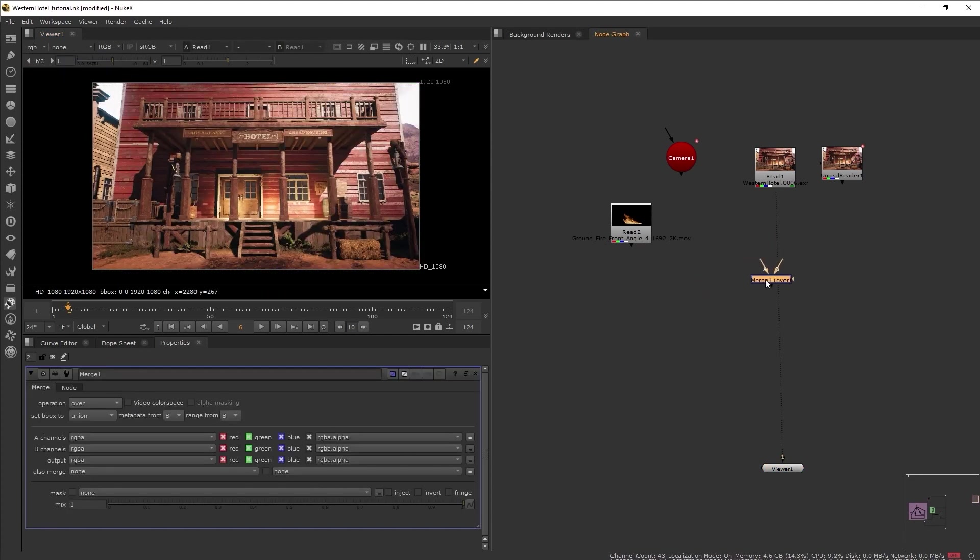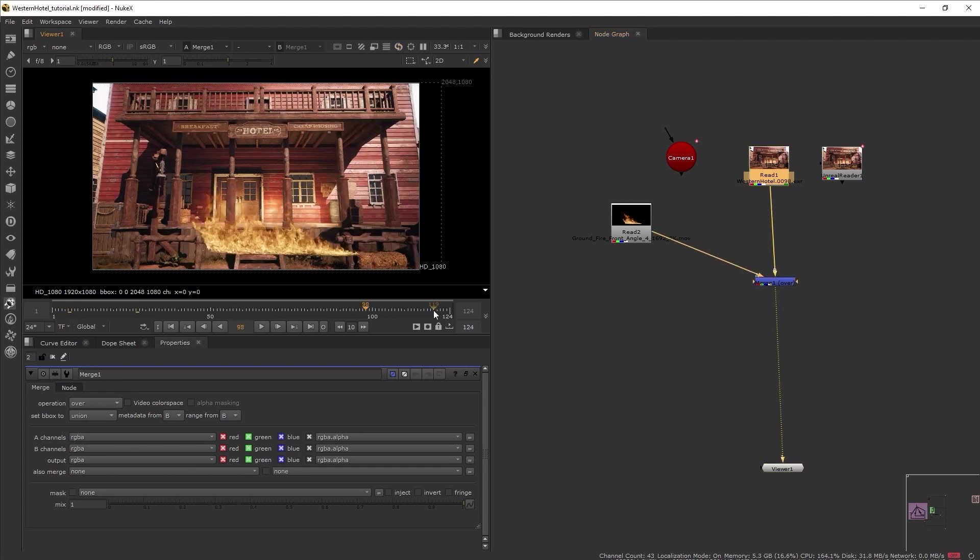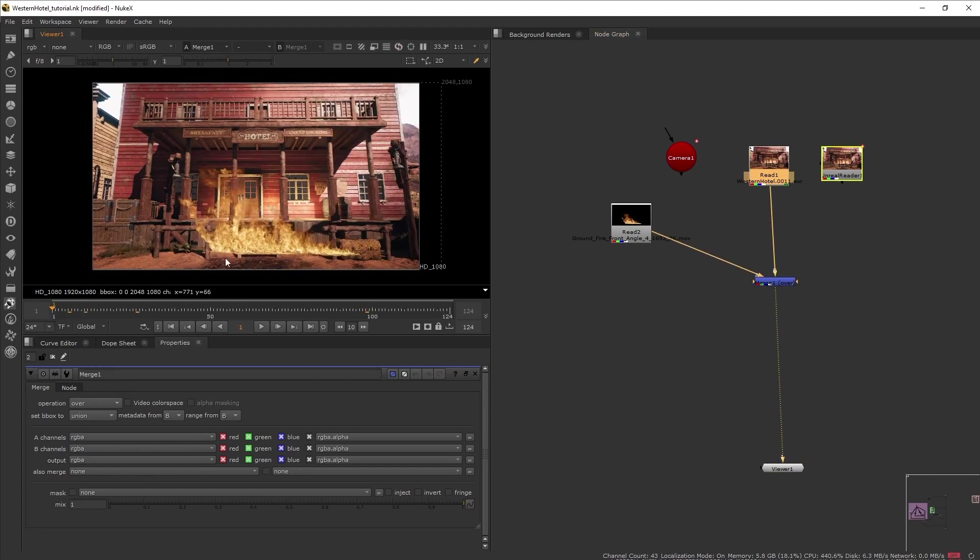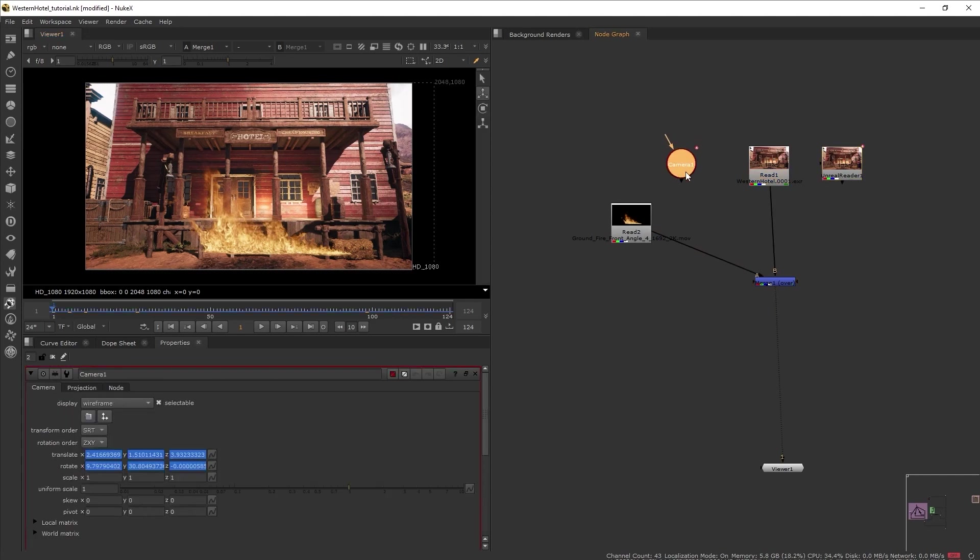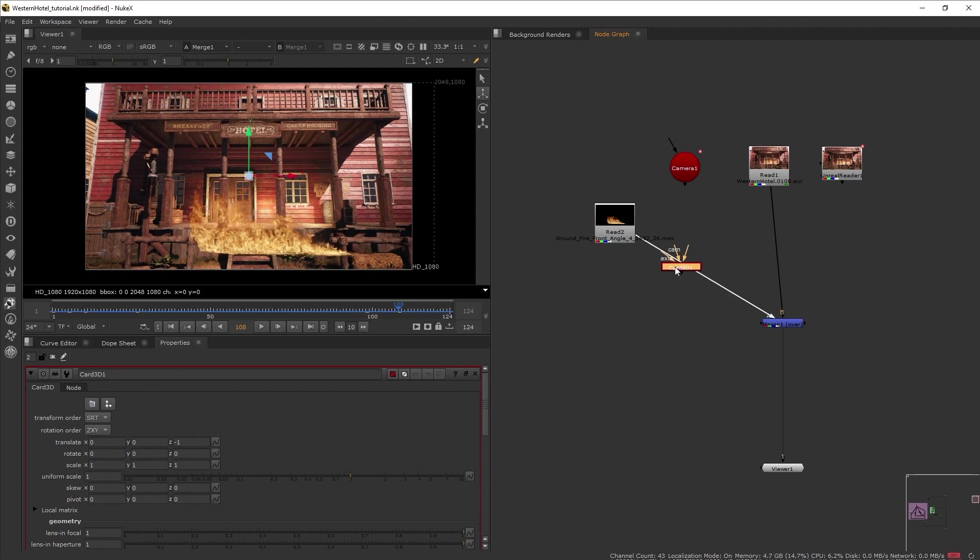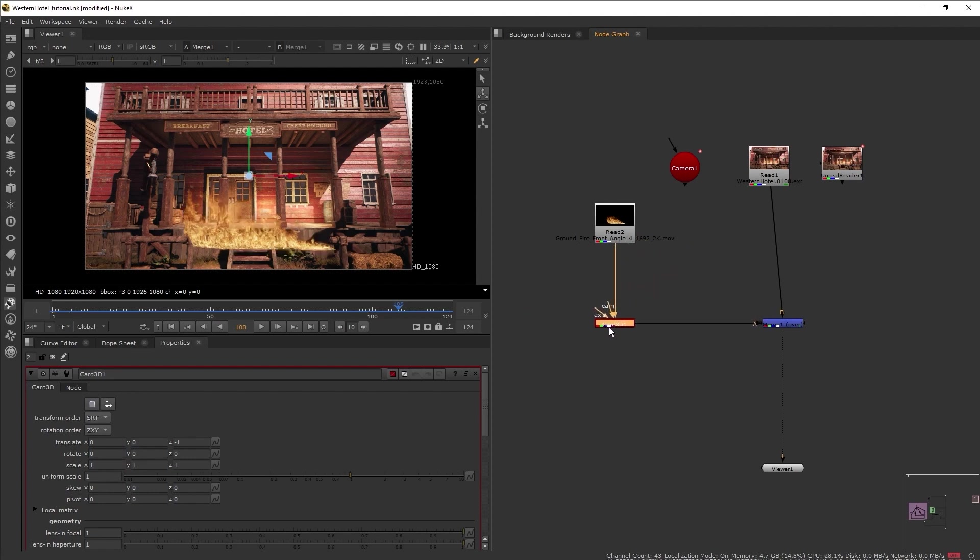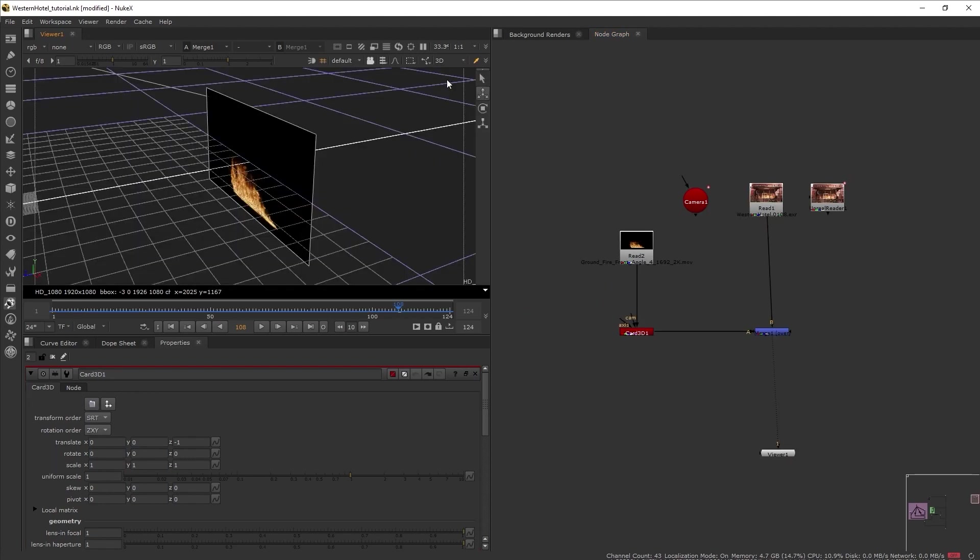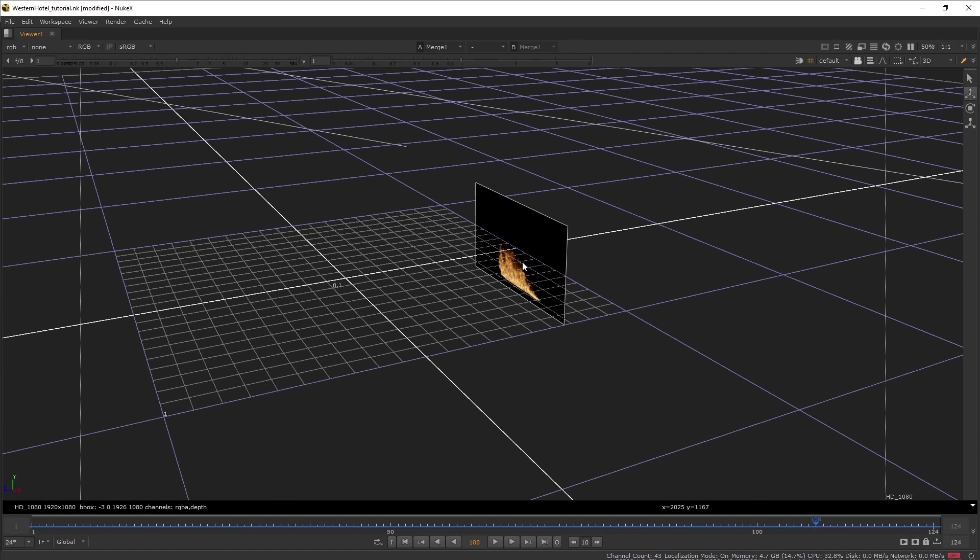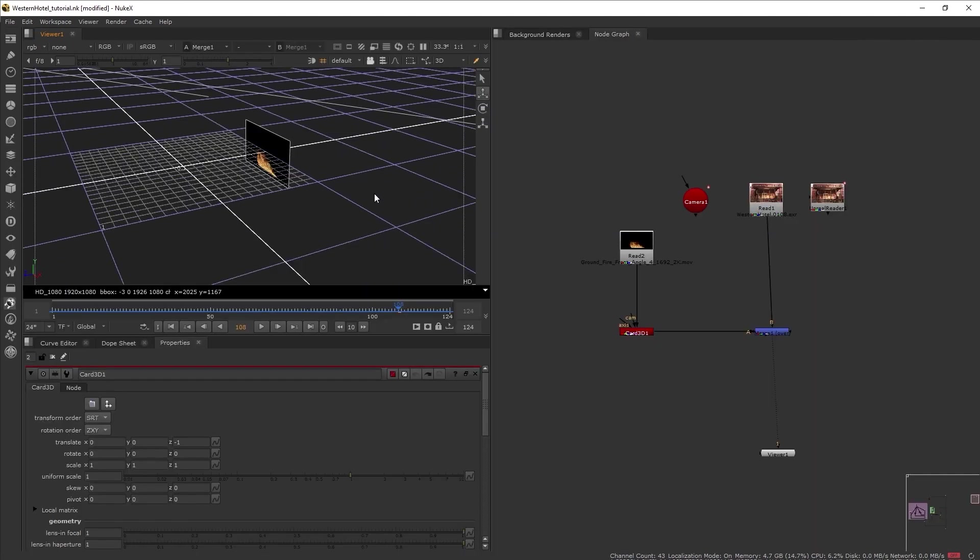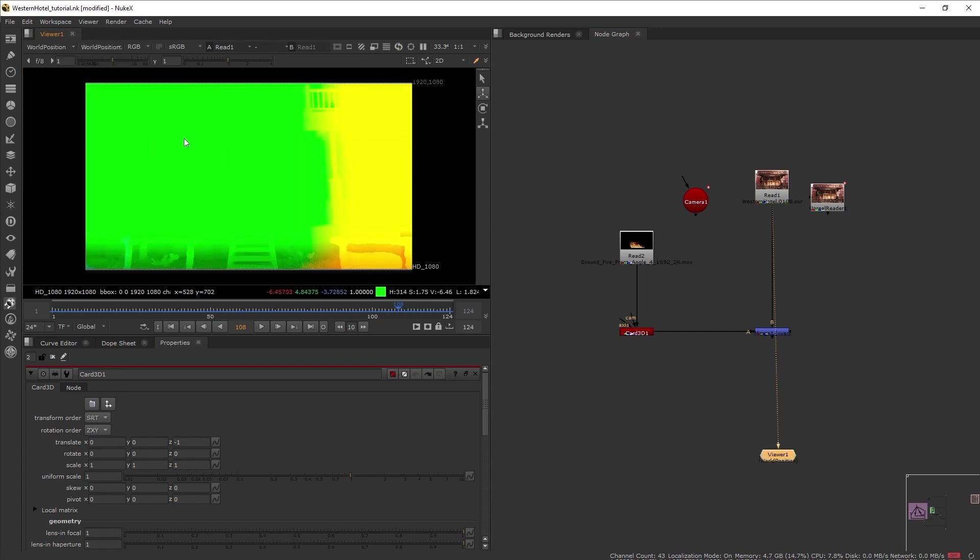Now I want to composite the fire into our shot. Now, since our shot here is moving, that means we need the camera or tracking data of the shot, which we already have in the form of our camera node here. So I'm going to get card 3D node and input our fire there. So this node is great for this instance because I can just position the card in 3D space and it would automatically output as a 2D image.